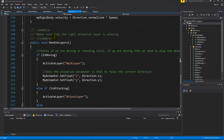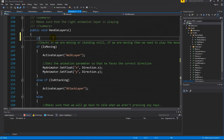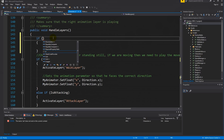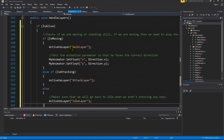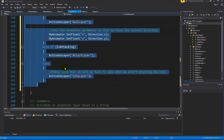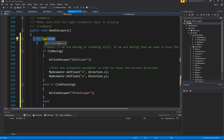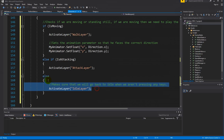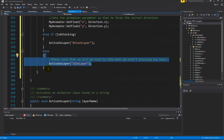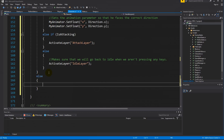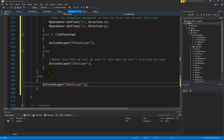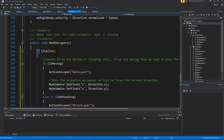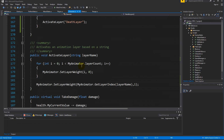Now we go to handle layers. If we are alive, all the existing code is okay to execute — we encapsulate it in an if statement: 'if isAlive'. So if alive, we can walk, attack, and idle. But if dead, we don't do any of those. Instead, in the else branch, we call activate layer for the death layer, so we activate the death layer when he dies.